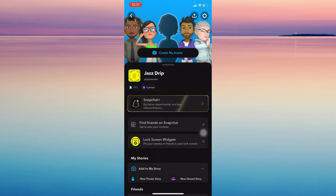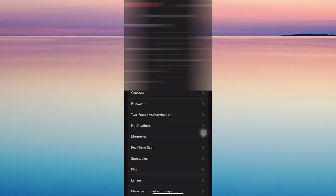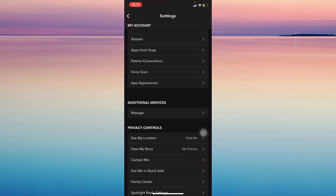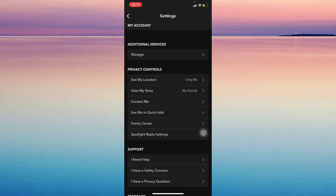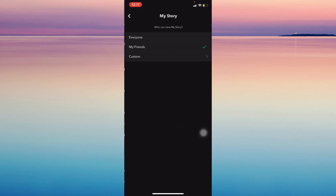But before we start, go to settings at the top right corner and then find privacy control. Now, make sure that view my story is on everyone.